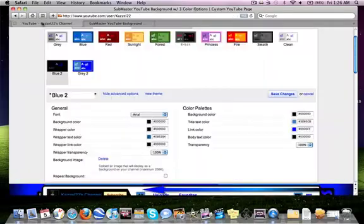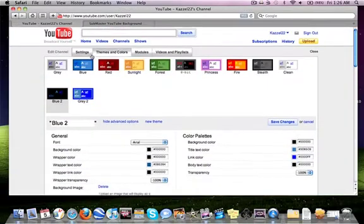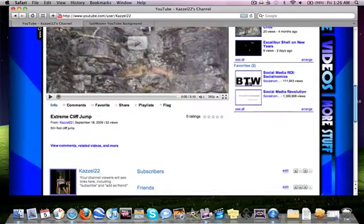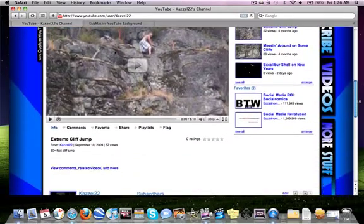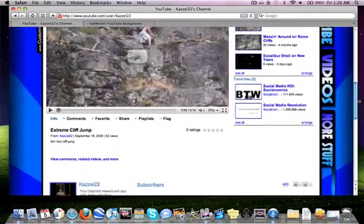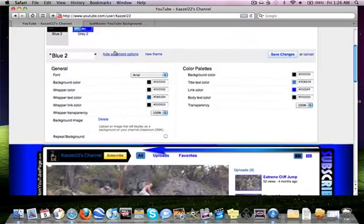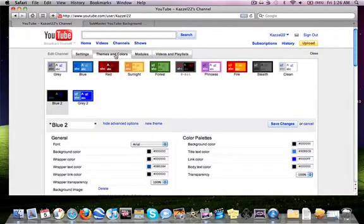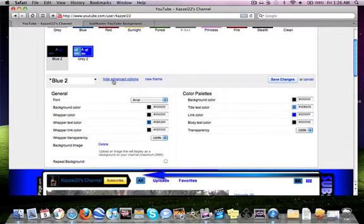So you go to your YouTube channel here and go to when you open up to your channel page. See I already have my skin on here. I think it looks pretty cool. You click on themes and colors and you click advanced options.